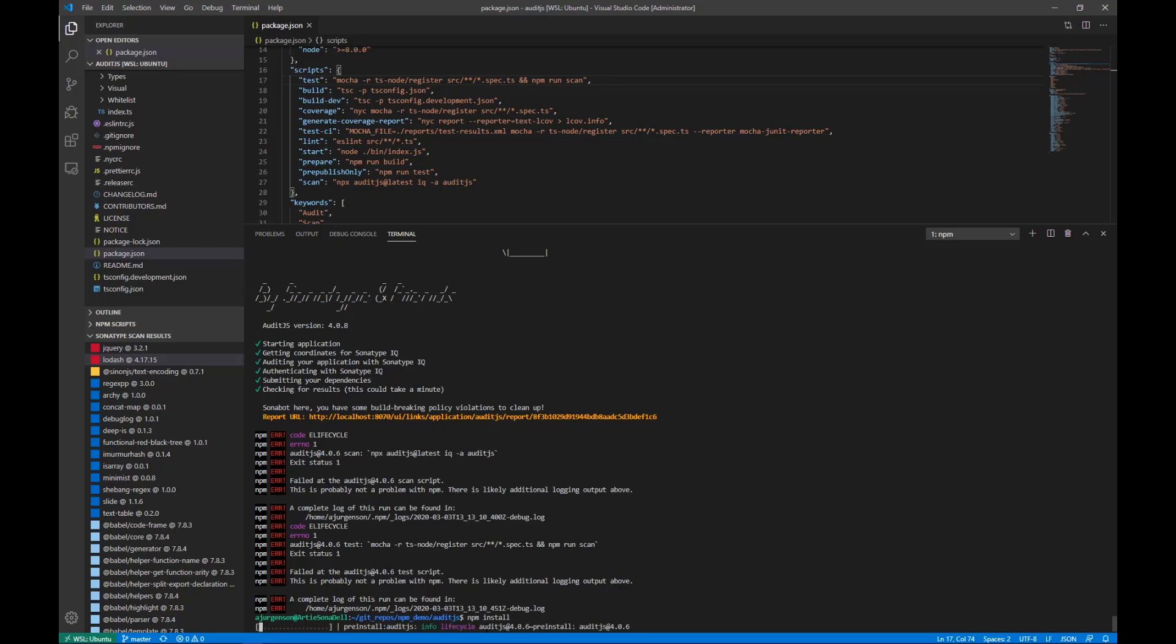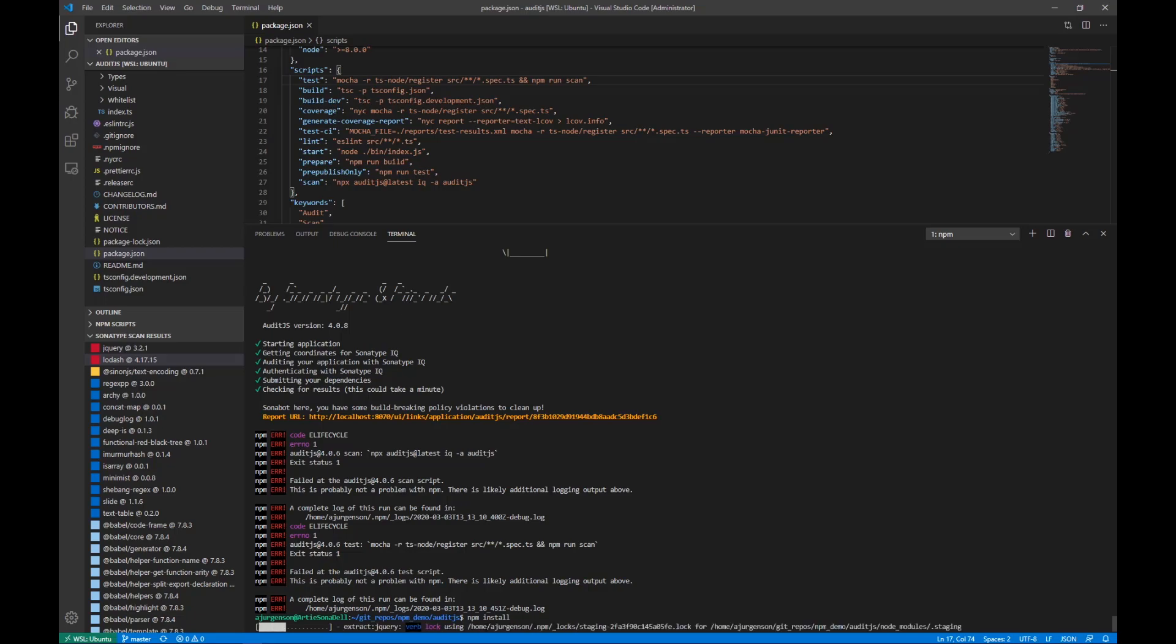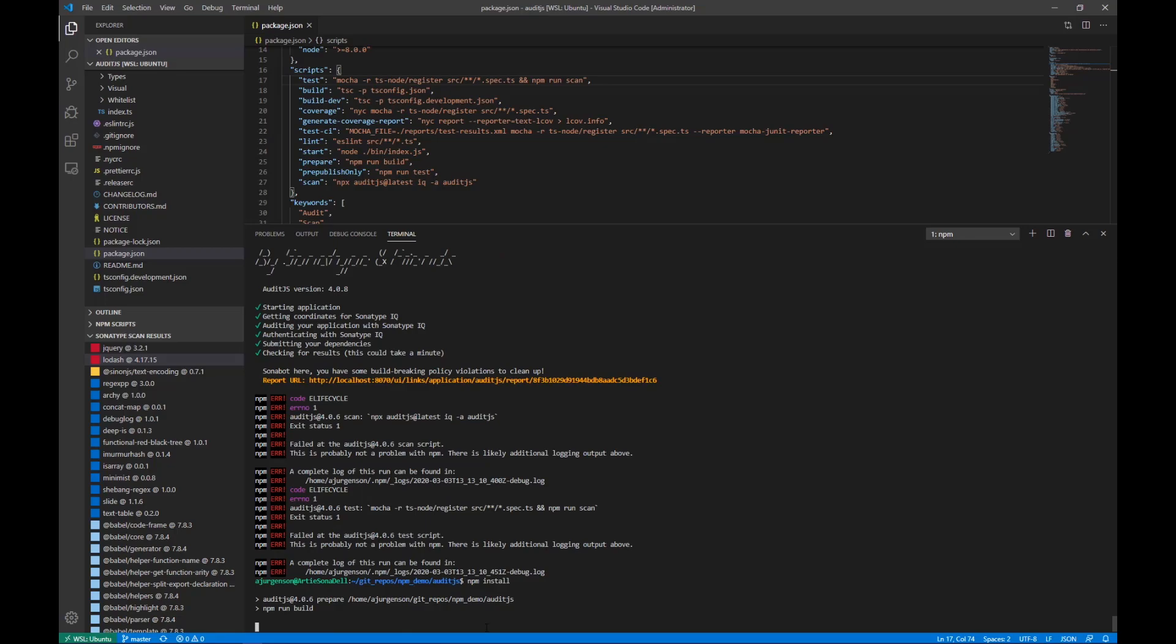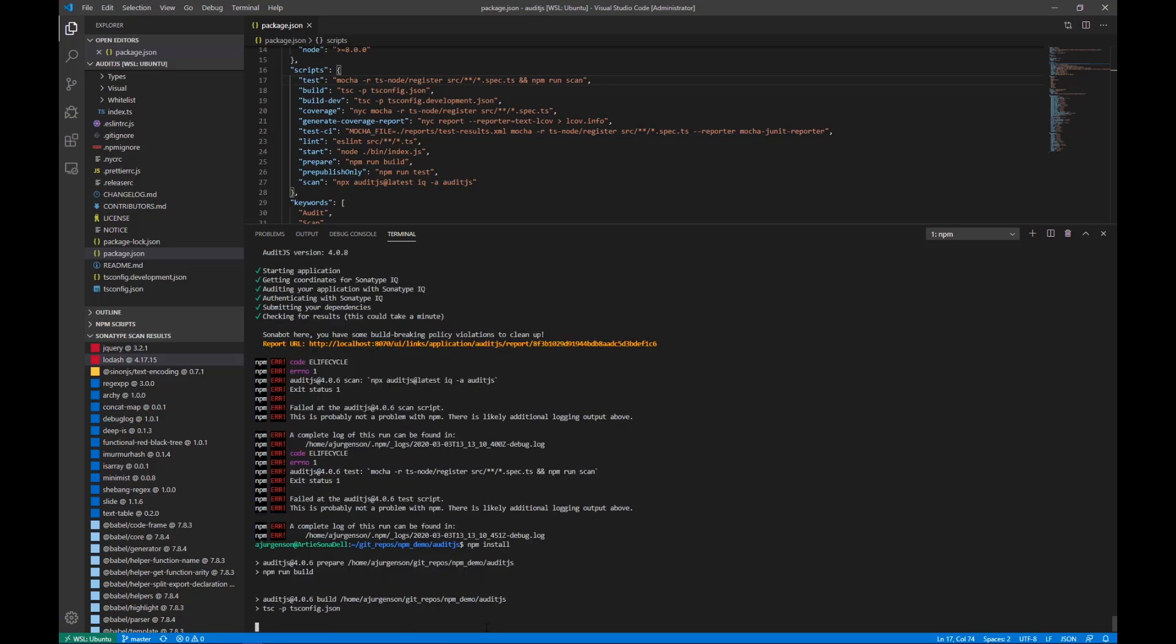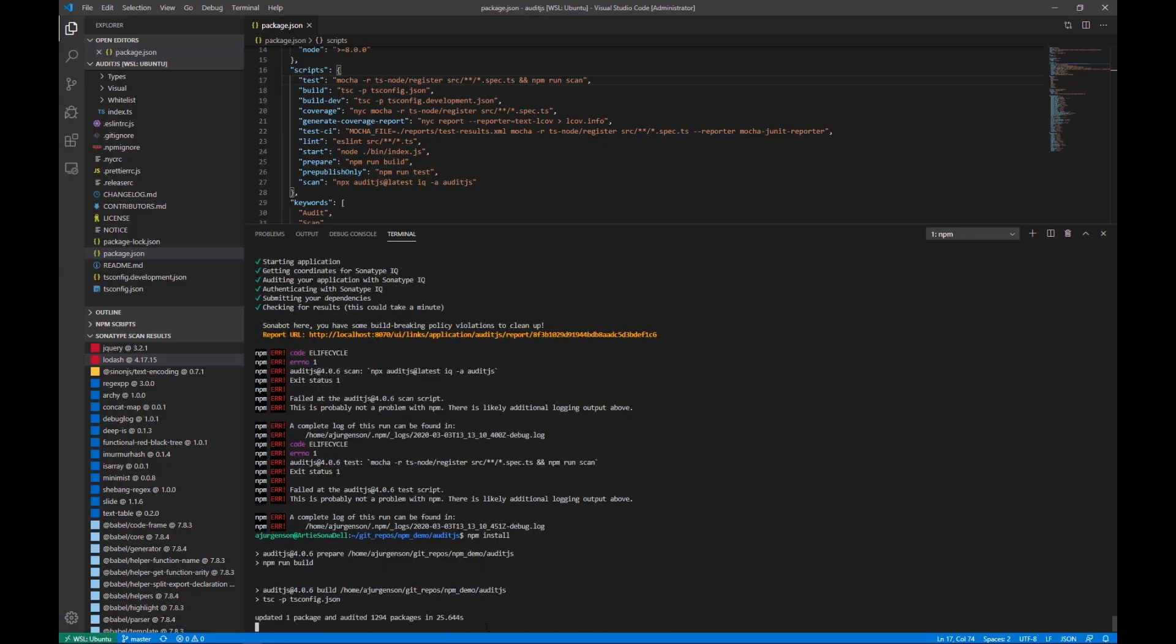After going through that whole process of blindly adding a dependency, pushing it up before running my tests, then having the Jenkins builds kick off, fail.